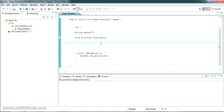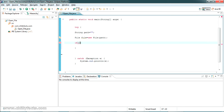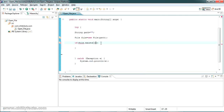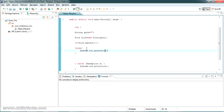Once we have the File object, we first check whether the file exists using file.exists(), which returns a boolean. If the file exists it returns true; if not, it returns false. If false, we display a simple message: 'File does not exist'.